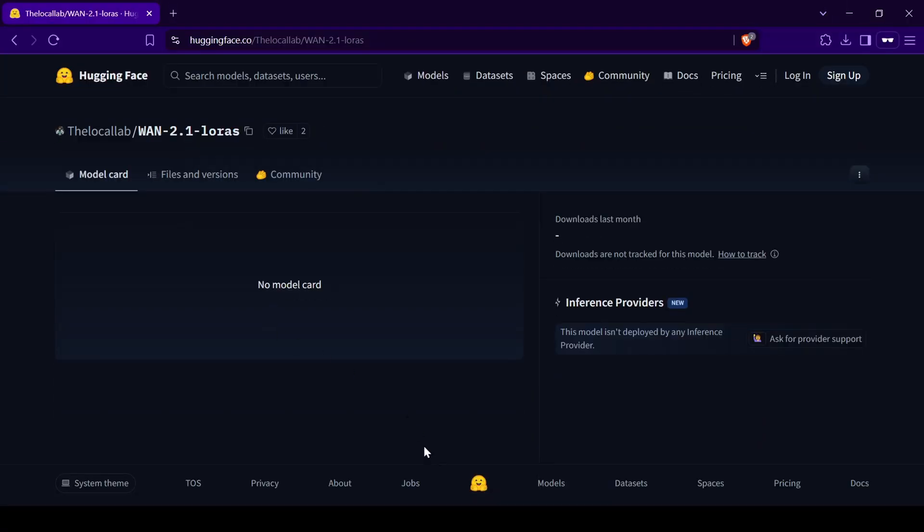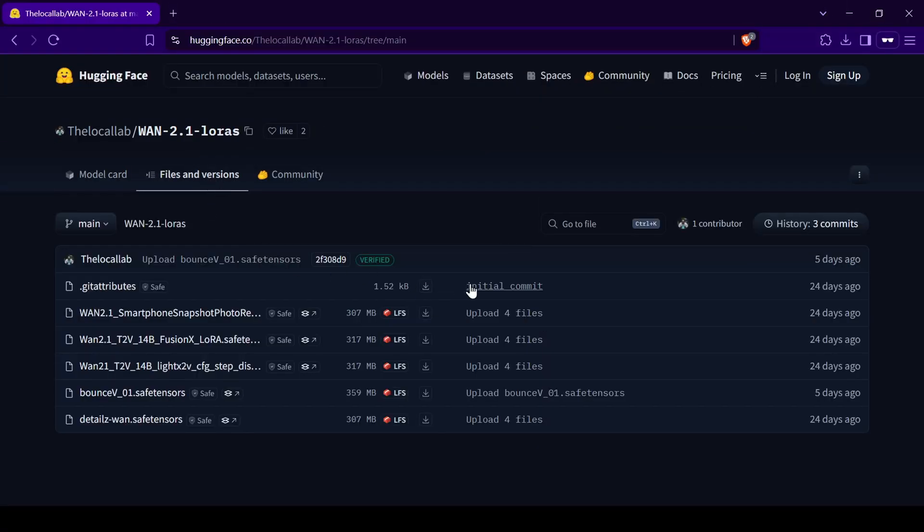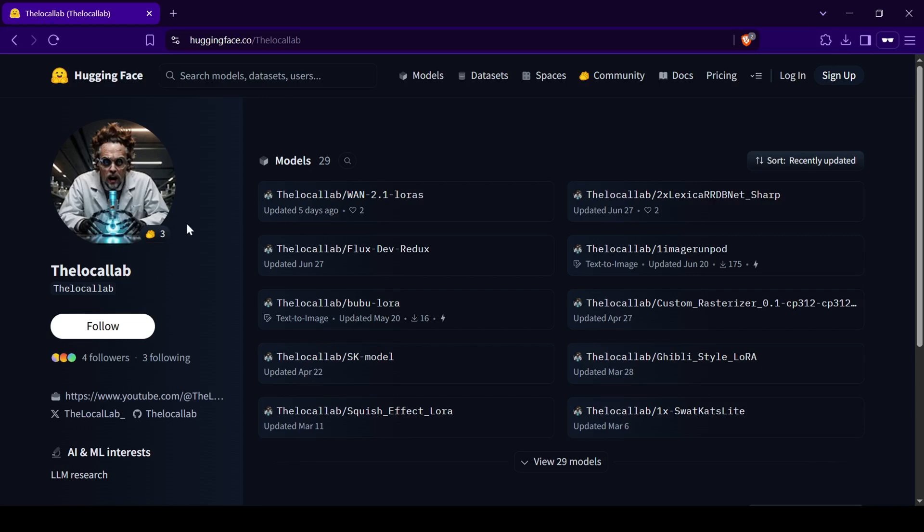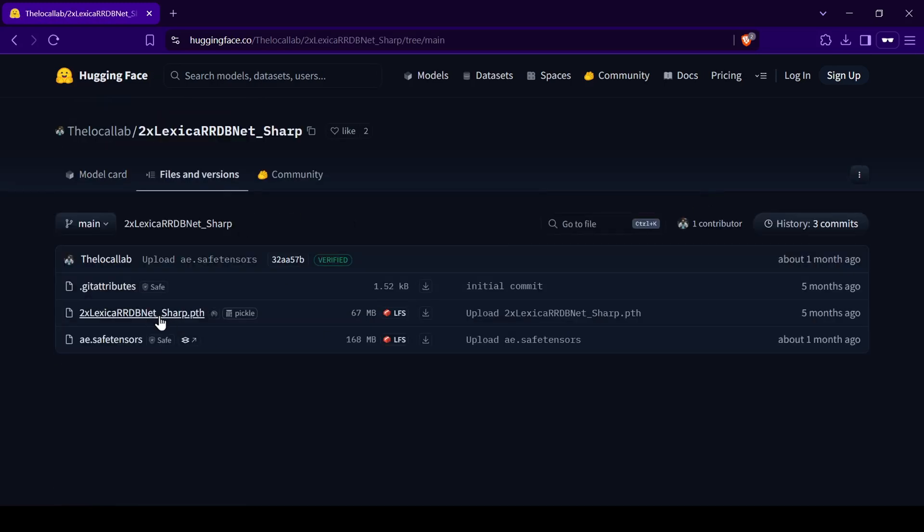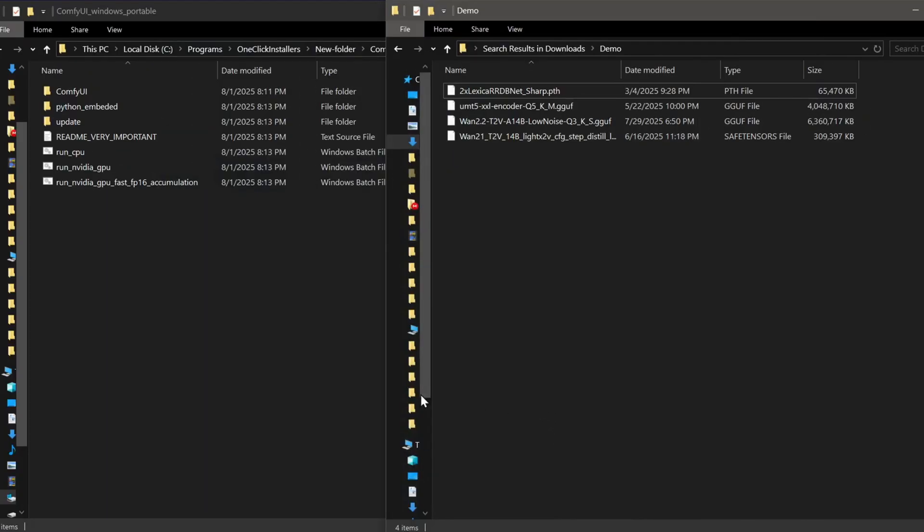For the LoRa and Upscale models, I've conveniently uploaded the necessary files, including the WAN 2.1 Lite LoRa, to my own Hugging Face repositories. Just head to those pages and download the models. We can grab the VAE model from within the ComfyUI Manager a bit later.